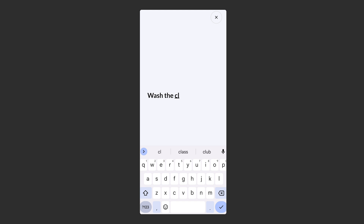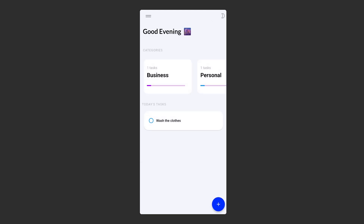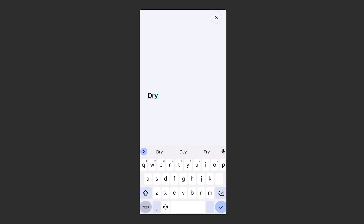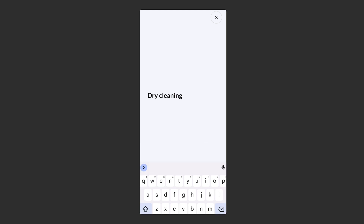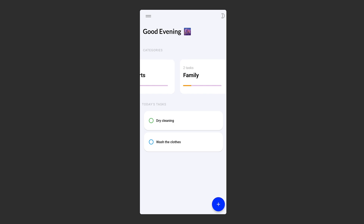Let me add 'wash the clothes' and create a new task, then add another task which is 'dry cleaning'. You can see there are a lot of categories — you can customize this as well. Once you're done with a task, you can mark it as checked. Let's get started.